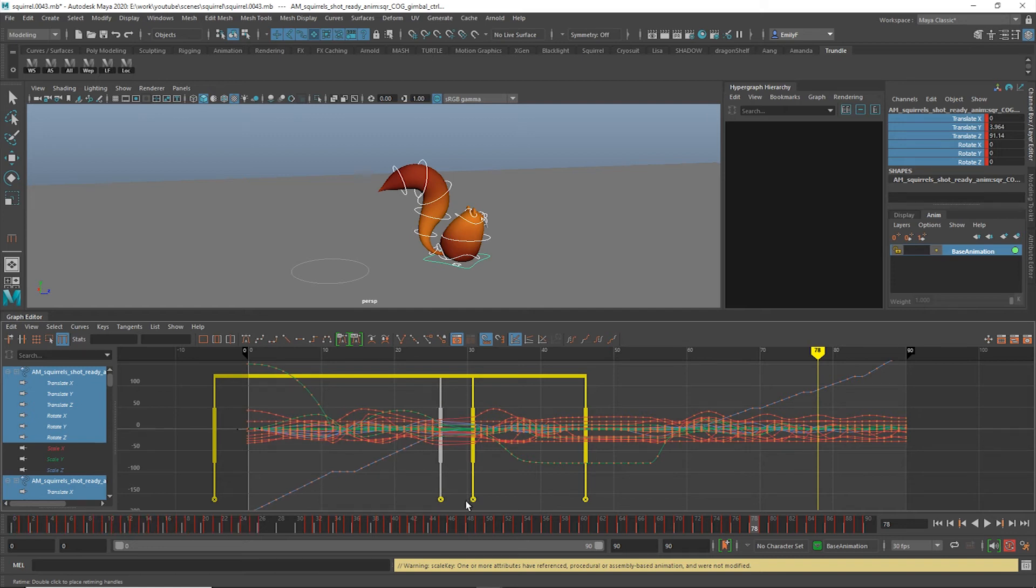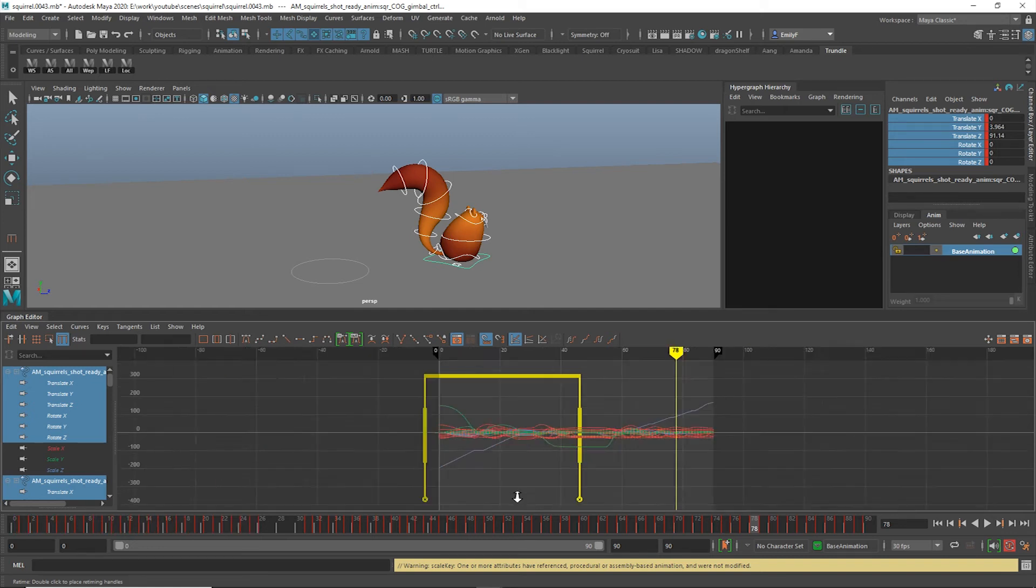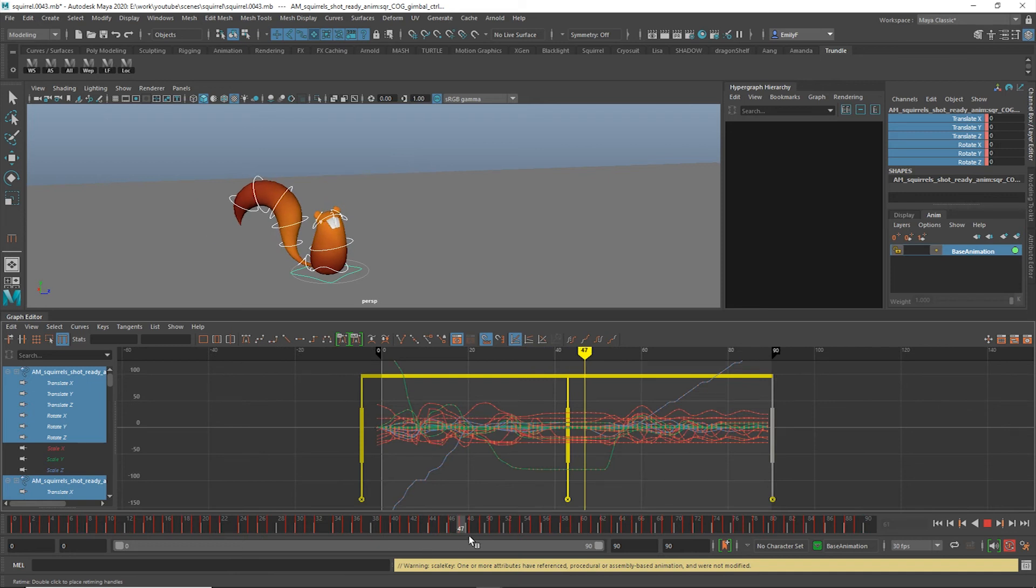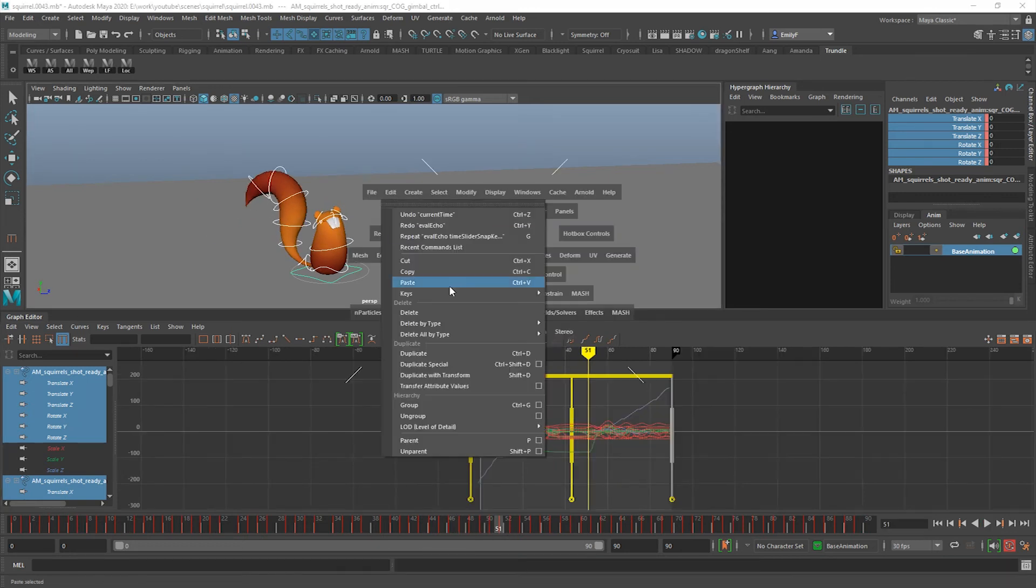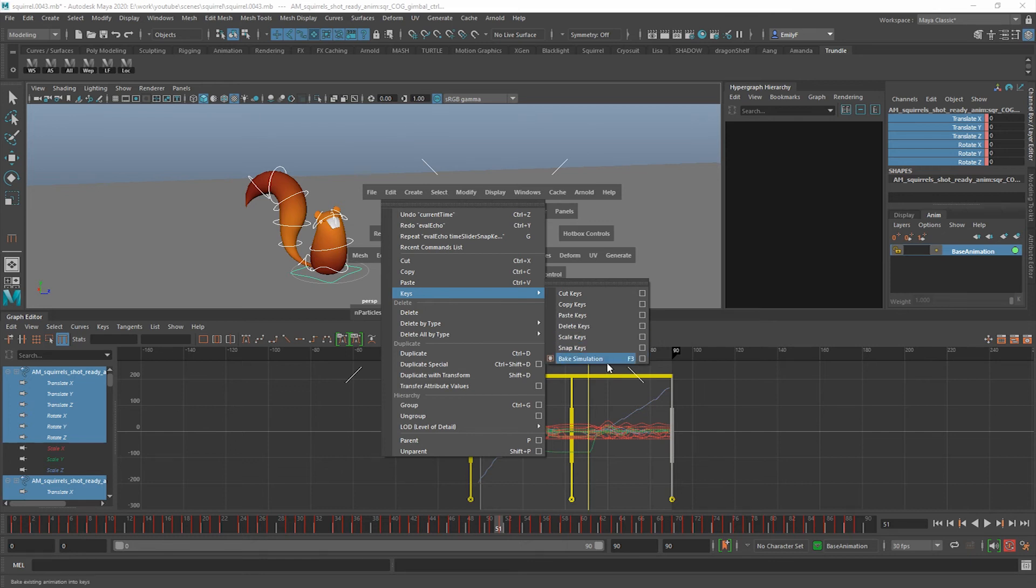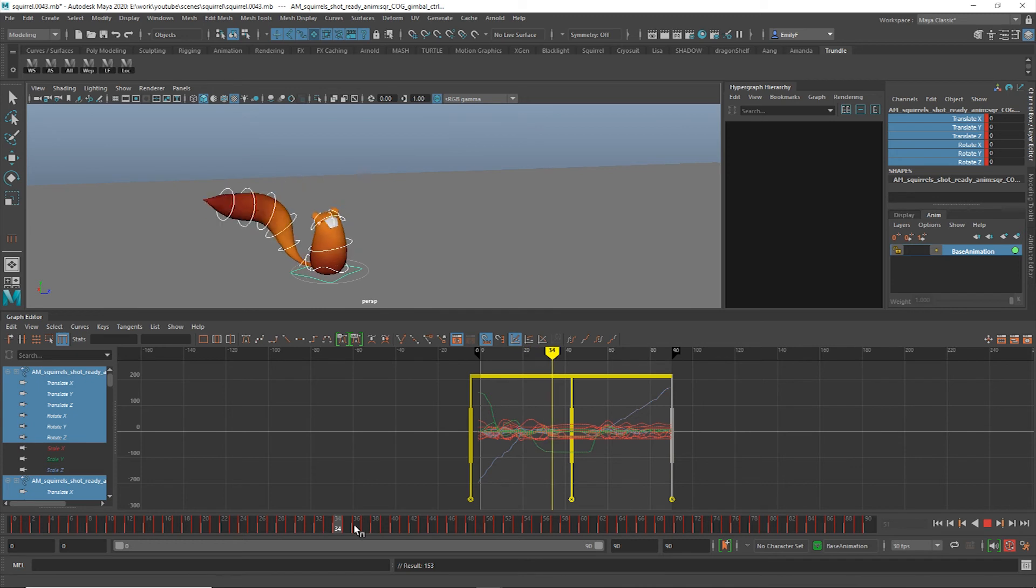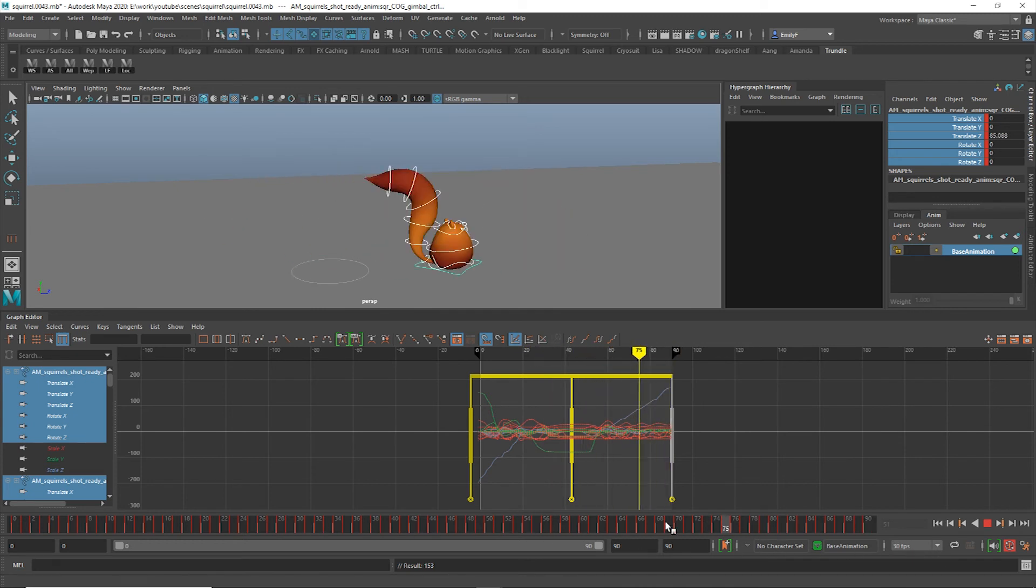An important thing to note about this method is that it will result in in-between keys. If you choose to snap the keys, it will alter your data, so baking will give you a proper result. Working with baked keys is a workflow that many people aren't used to though. If that's the case for you, wait to use this tool until you're nearly finished with your animation.